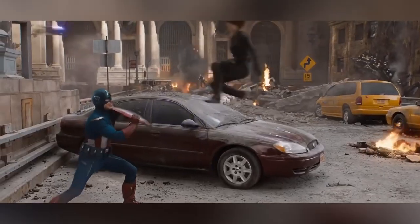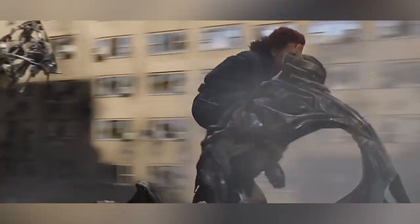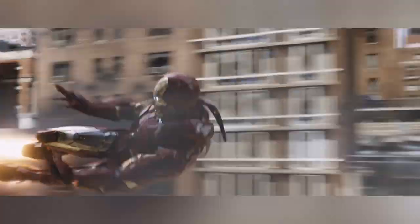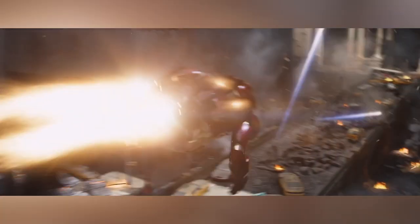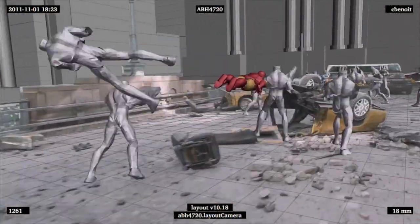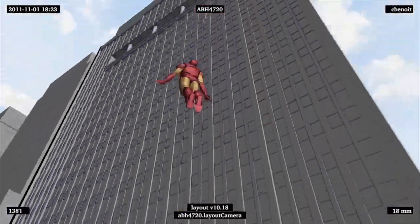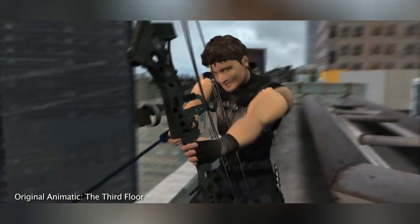This continuous shot of the Avengers working together combined plate photography shot on indoor sets with a full CG environment created from LiDAR scans of a real viaduct set they built in New Mexico. Extremely precise and meticulous pre-visualization work from the third floor was required to choreograph the live-action plates with the full CG plates.